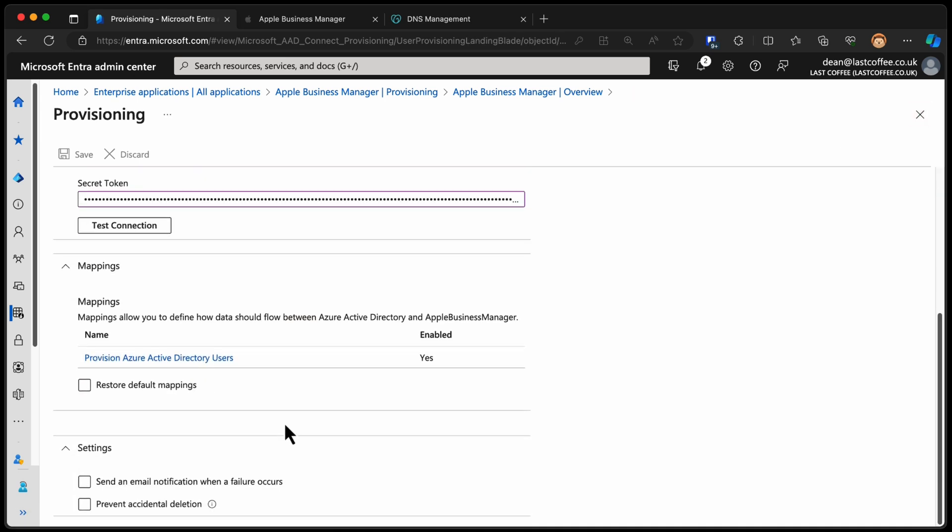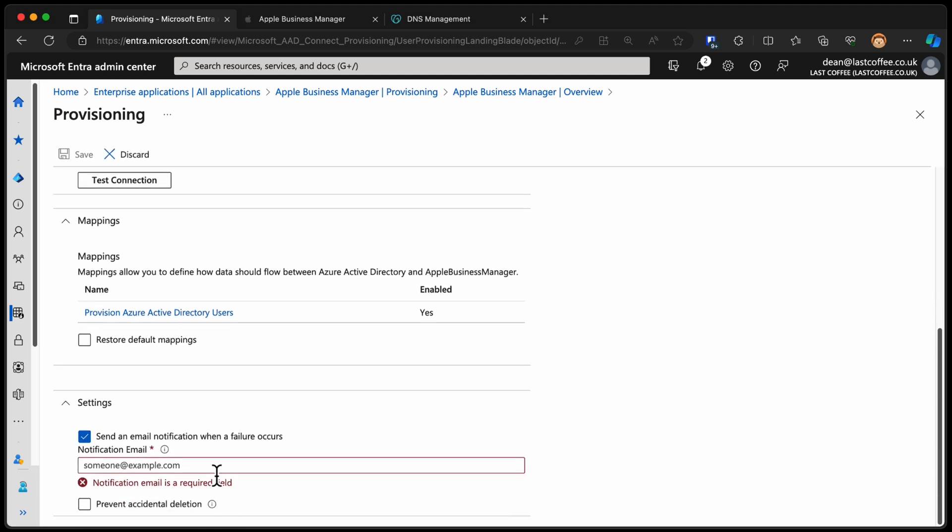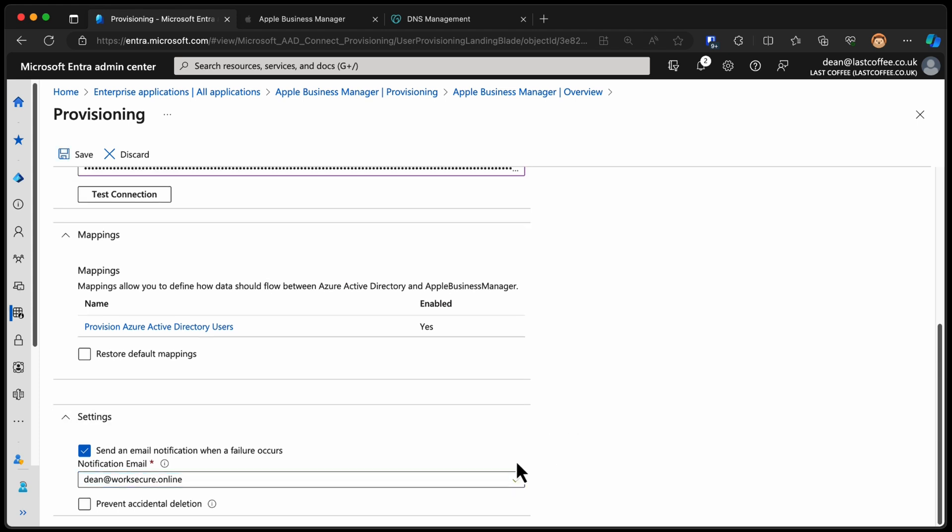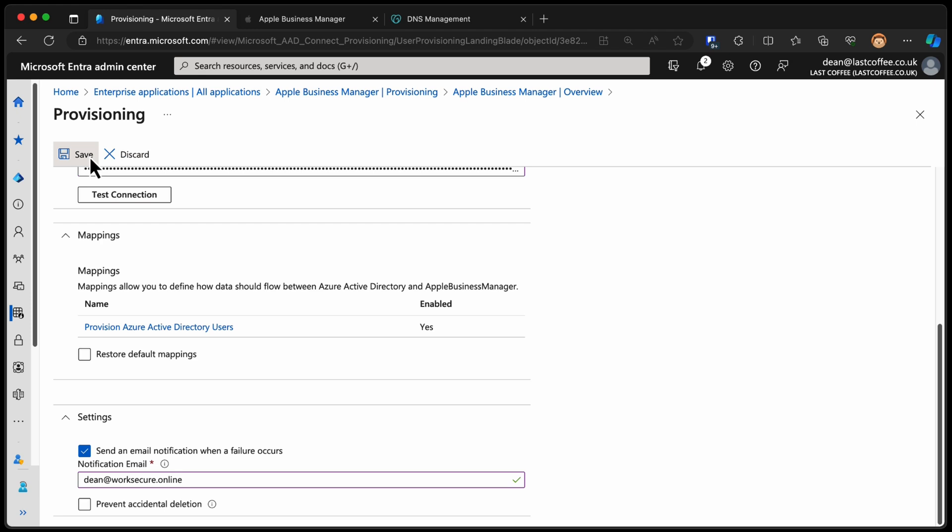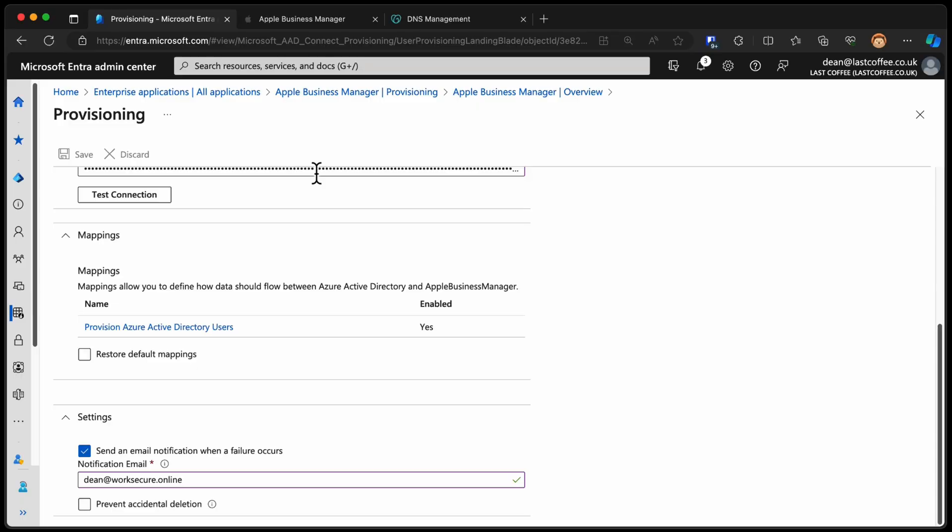So close that down. And then settings here, we get to see what happens in the event of a failure. For example, we could send an email to me if a failure occurs. Very simple. Choose save. And then I'll get a notification whenever synchronization failure occurs for whatever reason. You'd probably want to set that to a distribution group for your admins to make sure that people were aware of when synchronization failures were occurring. Because remember, this will create a user in Apple Business Manager every time you create an eligible user within Entra. So, great for onboarding new users.